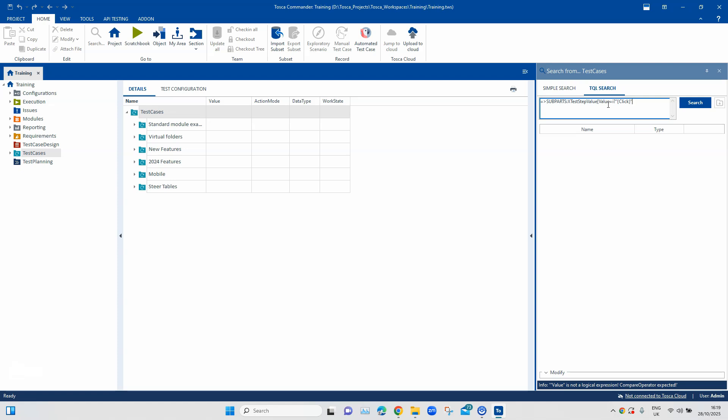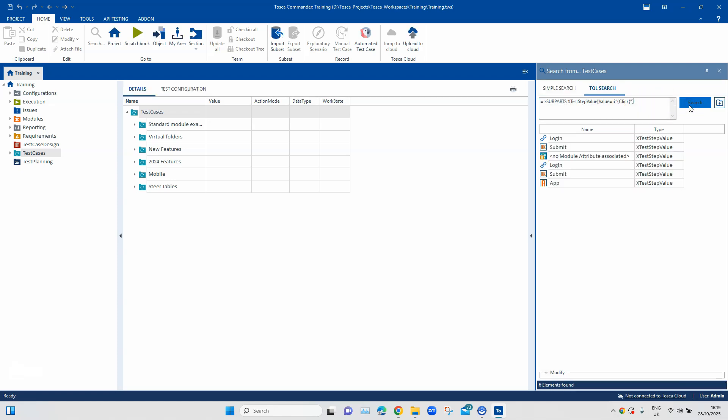And then we are going to close this. So, this is the TQL query which we are going to use. Let's see.